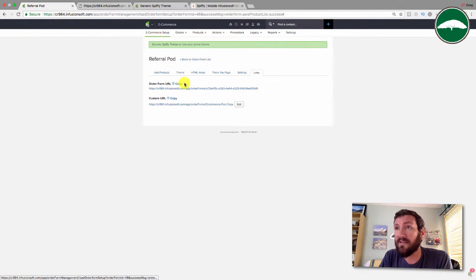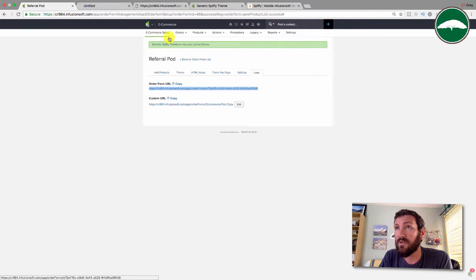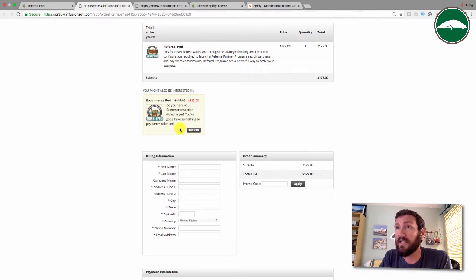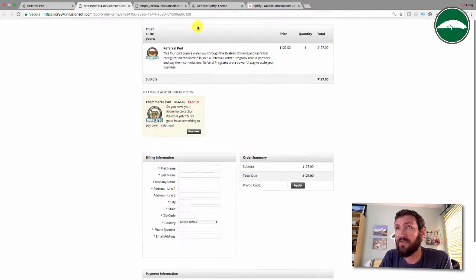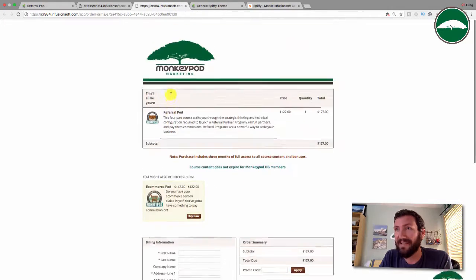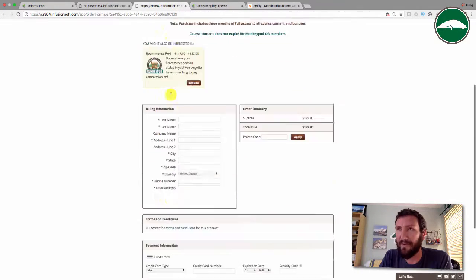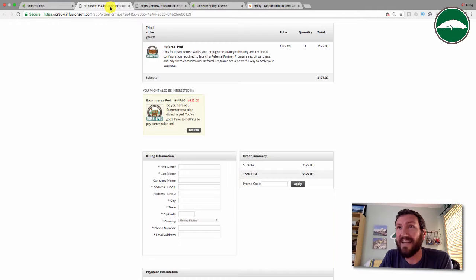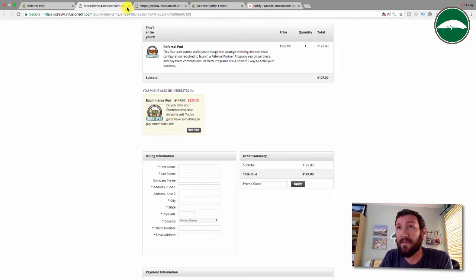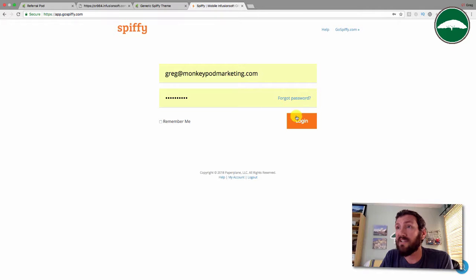Let's go ahead and switch this order form theme to the generic Spiffy theme. That is now live. If we go back to this order form and open this in a new tab, you can see that's it. It doesn't have any of those custom things I've added, just that blank theme.